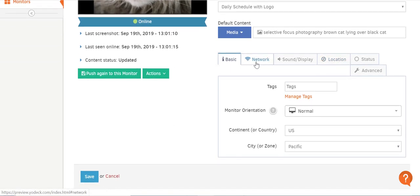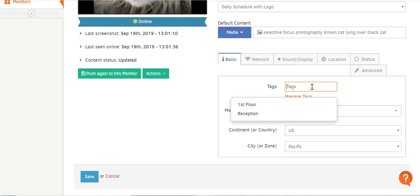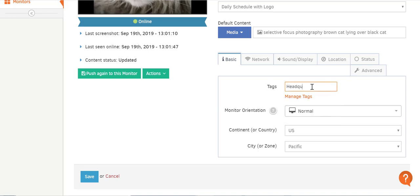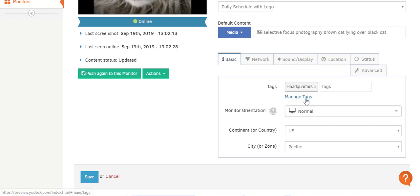Down here there are six different tabs with more technical settings. In the Basic Info tab, you can give your monitor tags — tags are like labels so you can group your screens thematically. If you have many screens deployed, it's easy to group them by tags. I'll add a tag called "Headquarters" just so you see how easy it is — you can add however many tags you want. See the Manage Tags option? If you click it, you can edit or delete the custom tags you've already added.